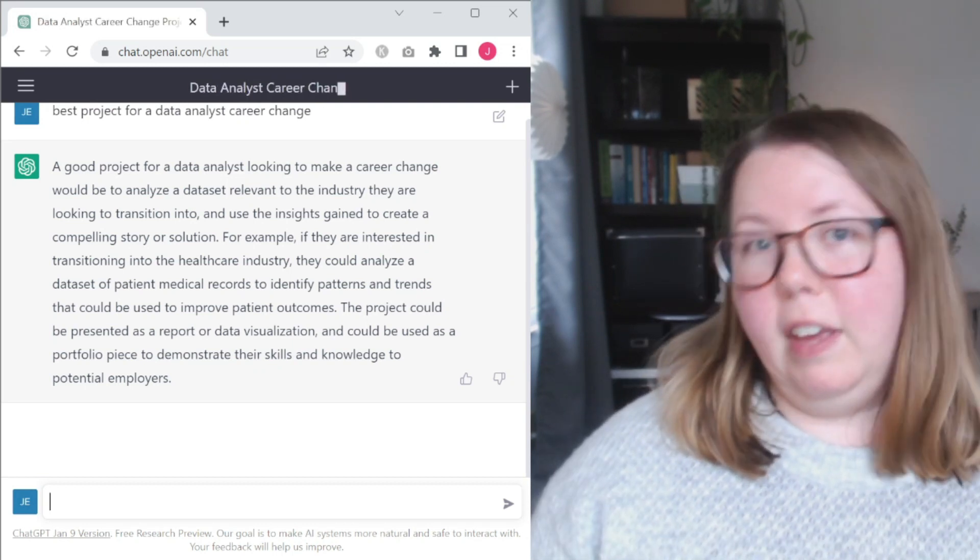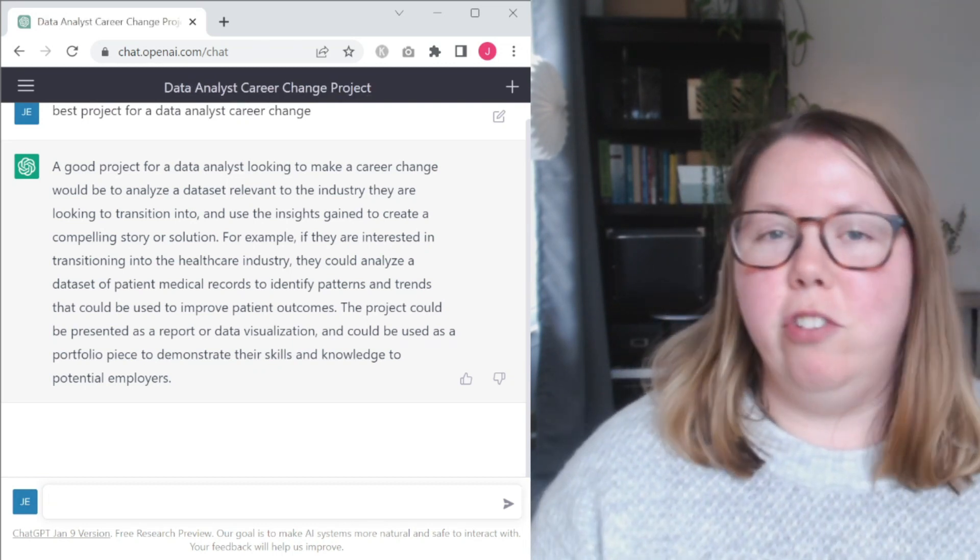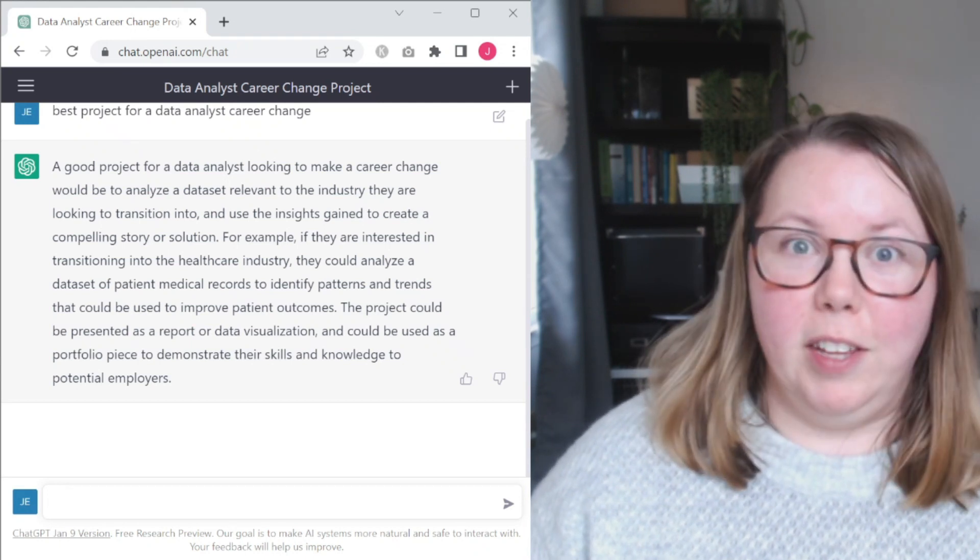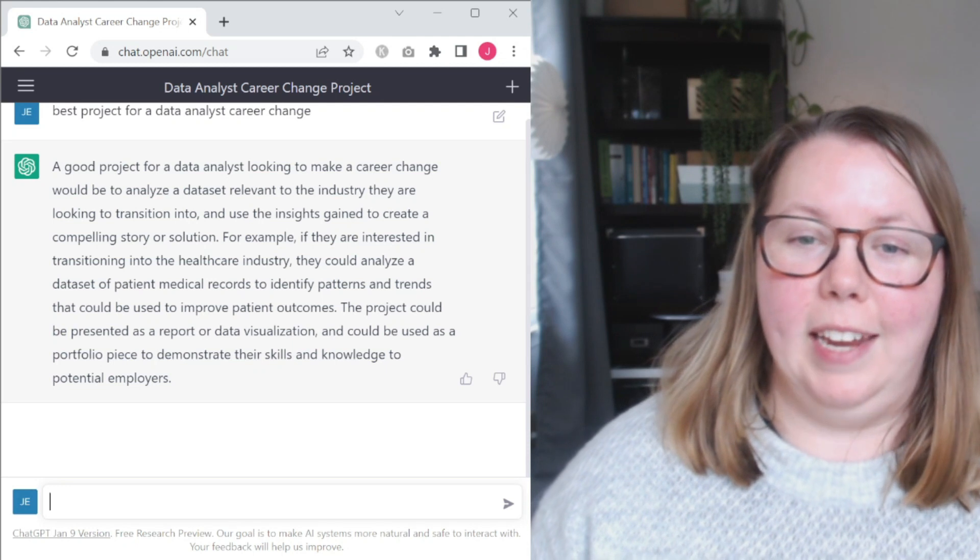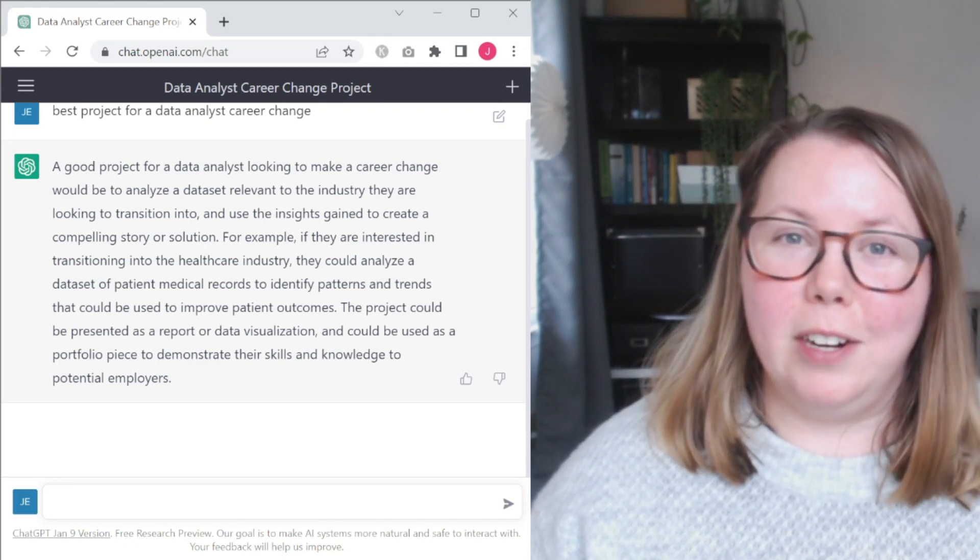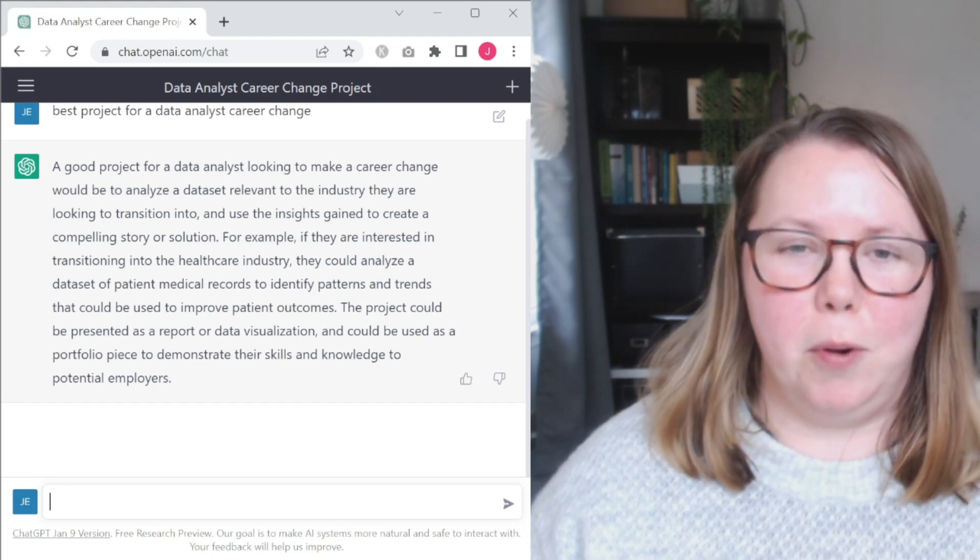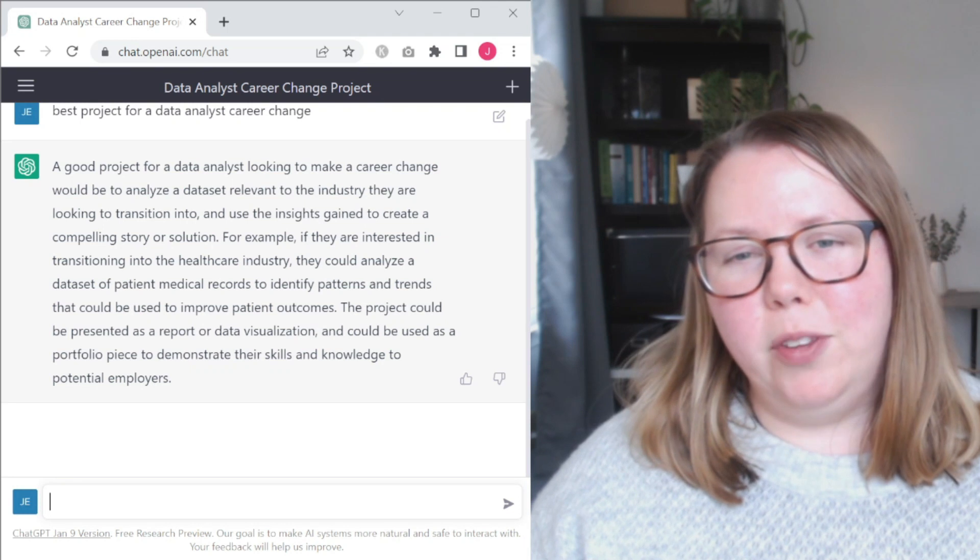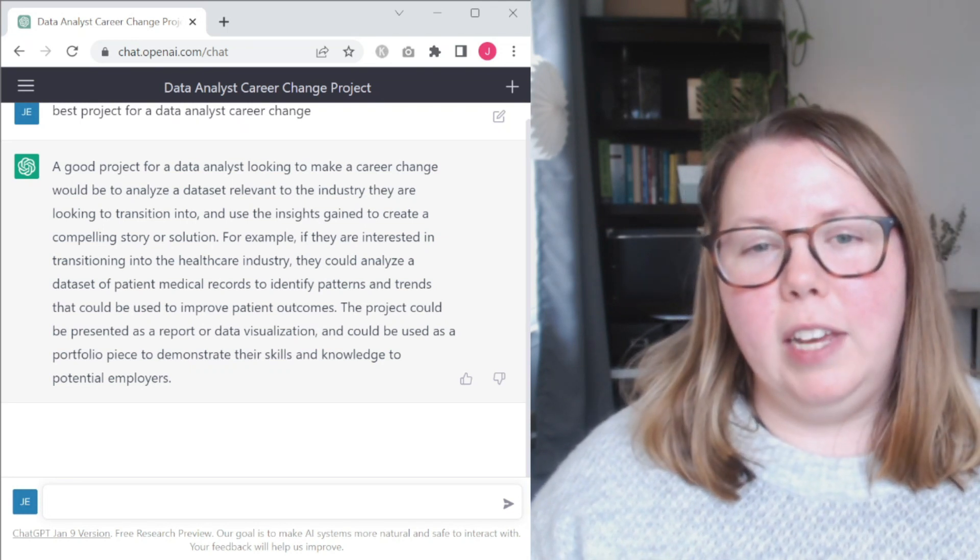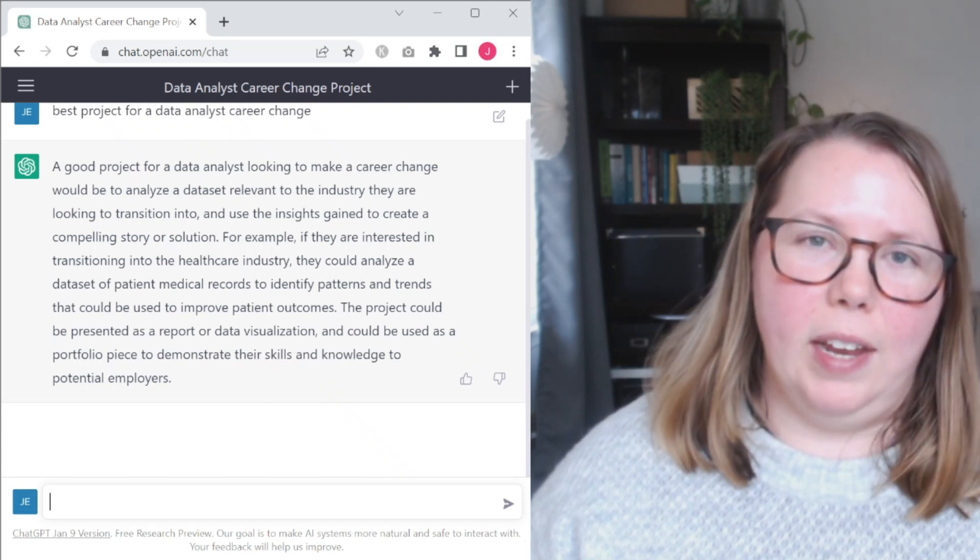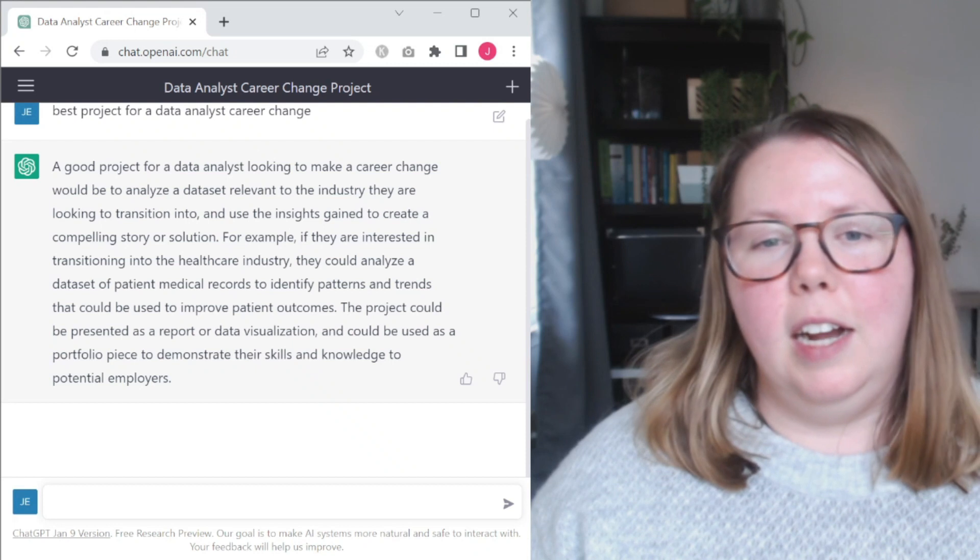So this is again good advice. If you have a specific industry you're looking to transition into, then yes, definitely pick some data that's related to that industry if you can get it. Some of these are going to be a little more challenging. Patient medical records probably not going to be so readily available. You'll probably be able to find some form of that. I think where this also becomes maybe less than ideal advice is if you're not looking at a very specific industry, you're not going to want to go in and do a project for every possible industry that you're going to look at.